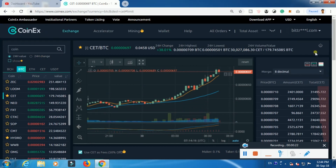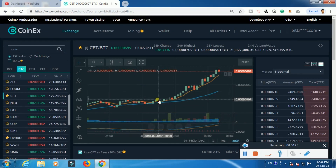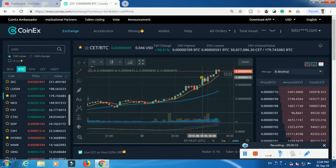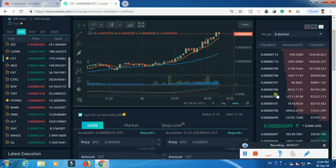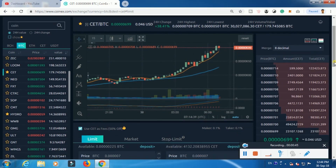We received an increase in price, which we received at the price. At this stage, we received an increase in price. If you want to change the stop loss, you can change the stop loss.